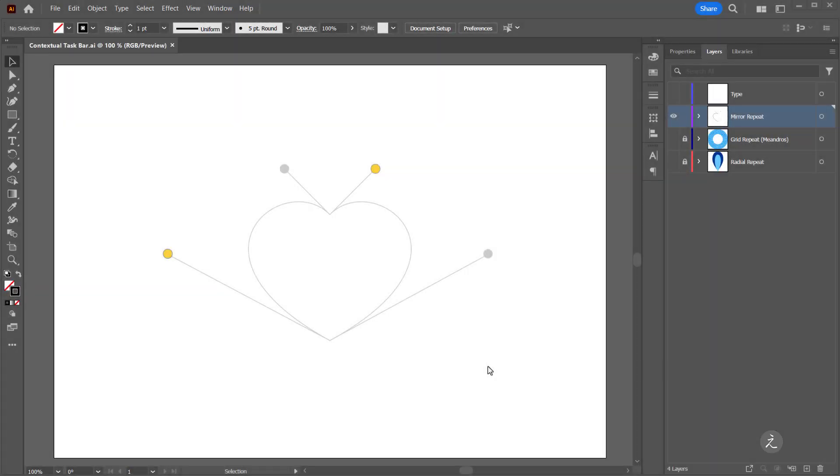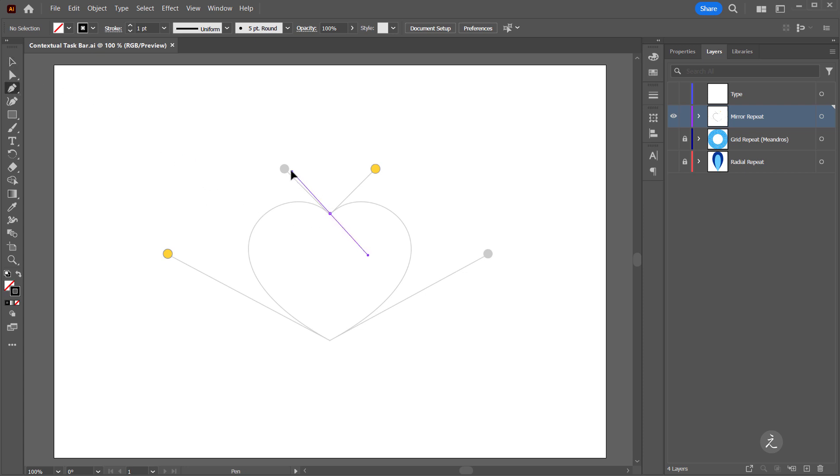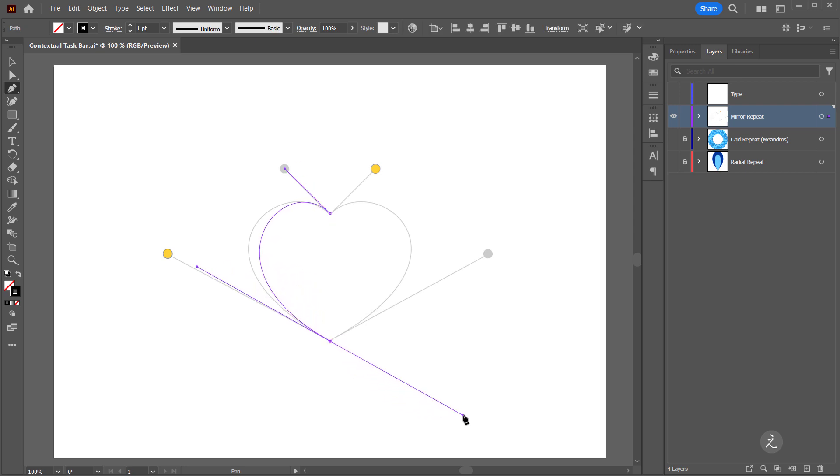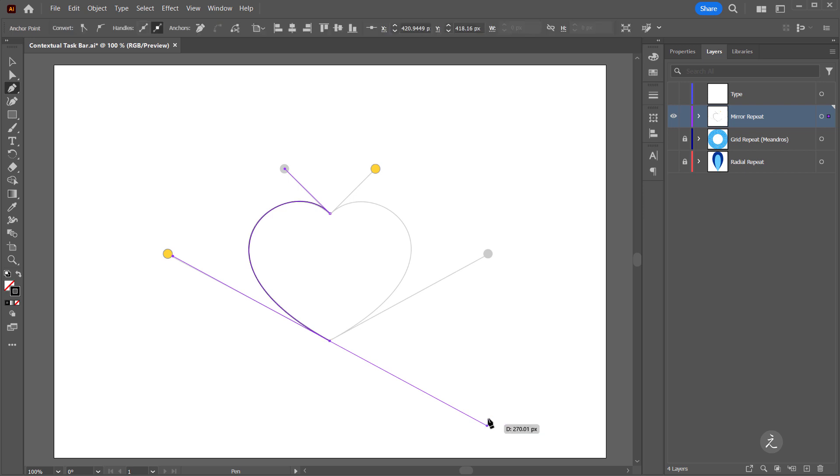With the Mirror option I can create the first half of a symmetrical artwork and Illustrator will automatically create the other half for me. So in this case I have a heart shape. I grab the Pen tool and click and drag to create two smooth points for the first half of the heart shape. I release that.